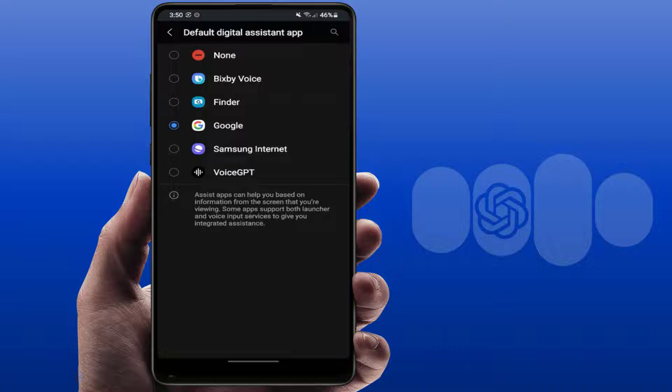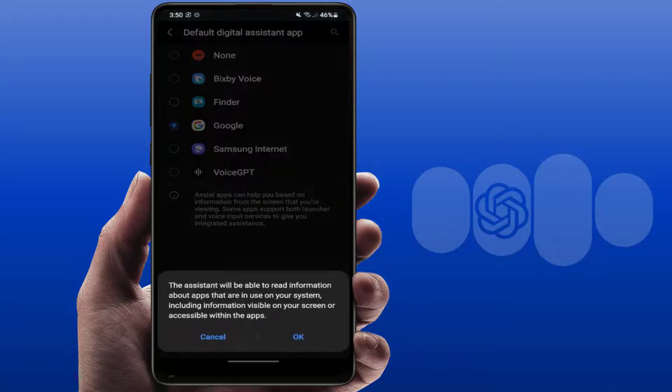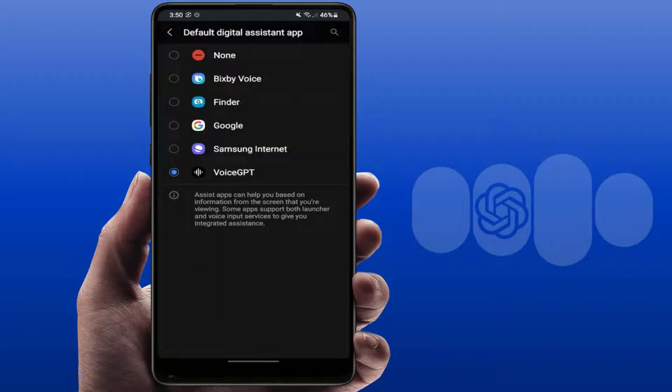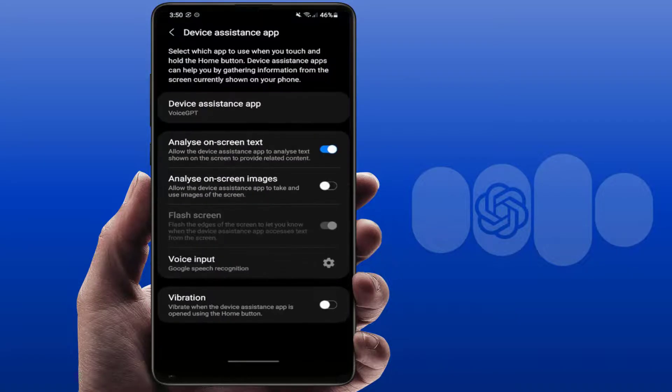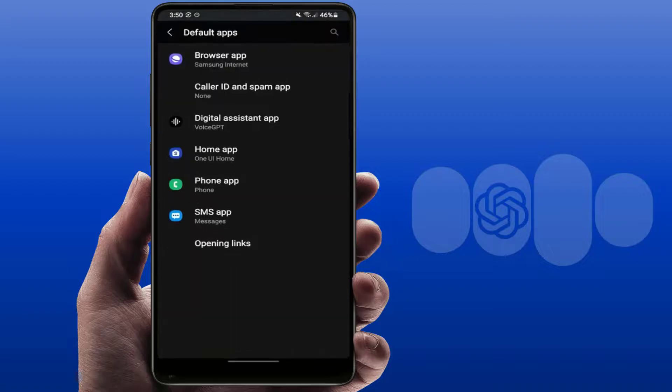Here you need to select Voice GPT, then tap on OK and close your phone settings. Now your Voice GPT — which means ChatGPT — has been set as the default assistant on your phone.